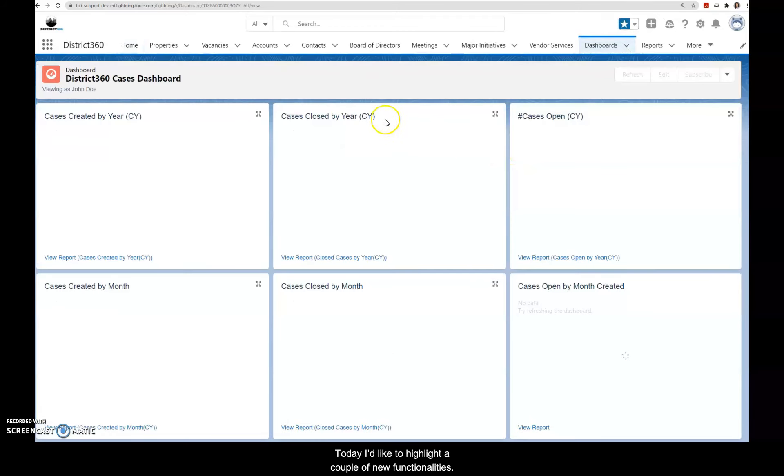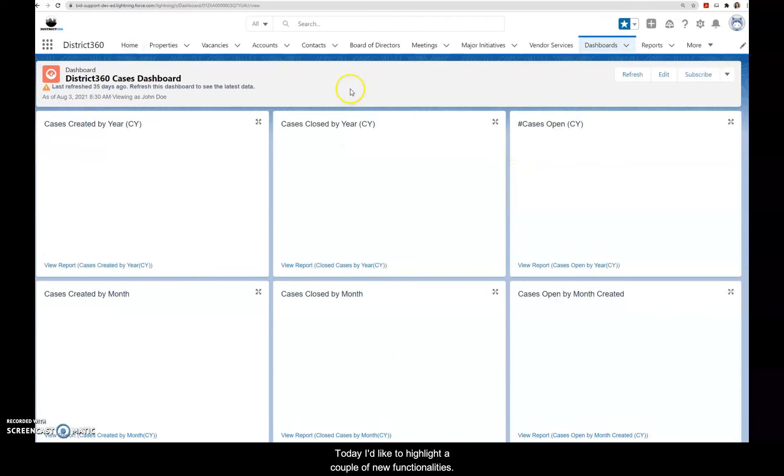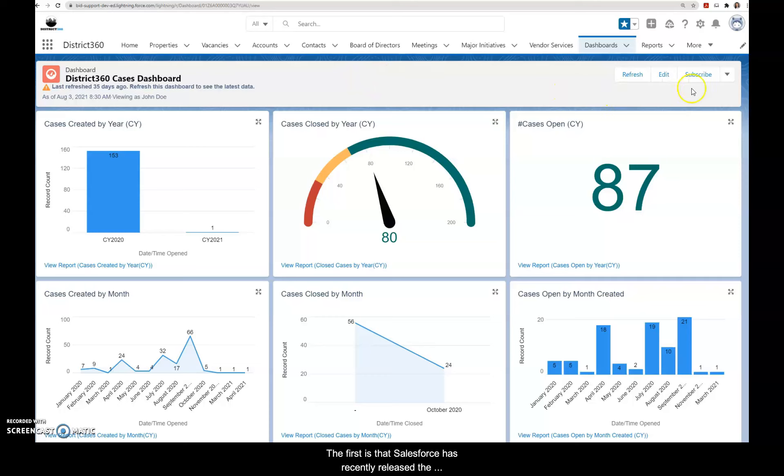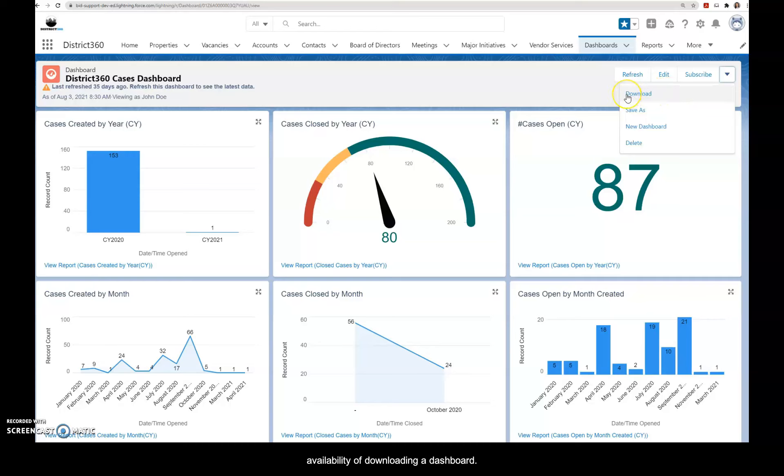Today I'd like to highlight a couple of new functionalities. The first is that Salesforce has recently released the availability of downloading a dashboard.